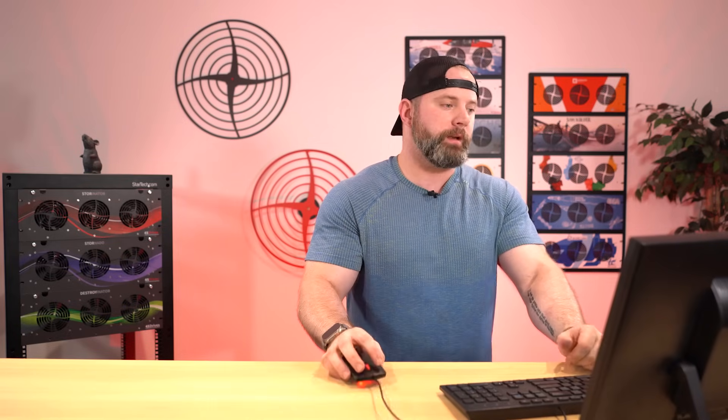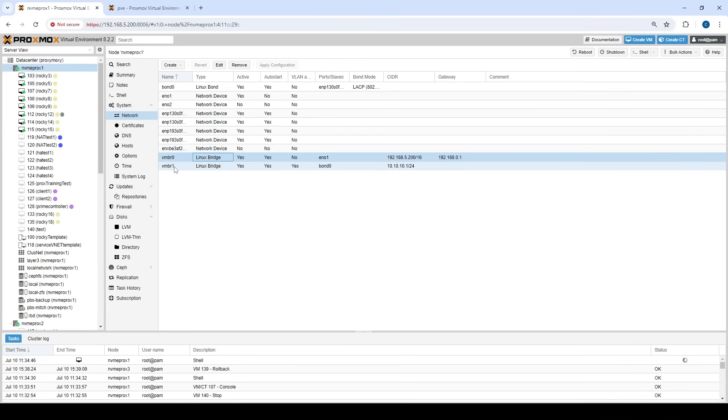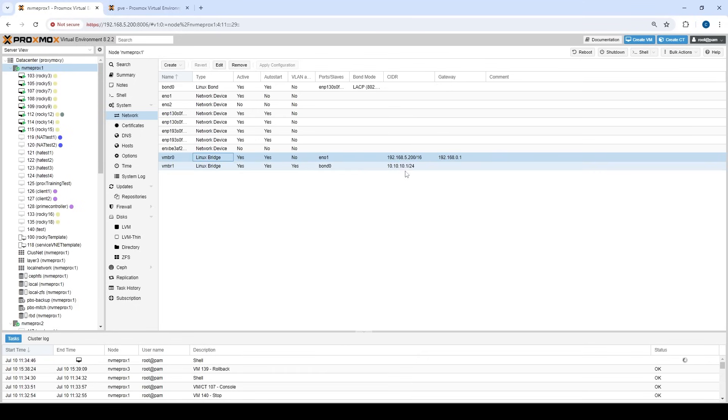So typically all on a layer 2 network at that point. Now you can have multiple bridges. As we can see here we've got VMBR0 which is tied to the ENO network 1 network interface and that's on the 192.168 network. And then we've got VMBR1 which is our Ceph network in this case and it's tied to bond 0. So that's an actual bonded interface and it's tied to the 10.10.10 network. So this is how standard networking looks in Proxmox by default.